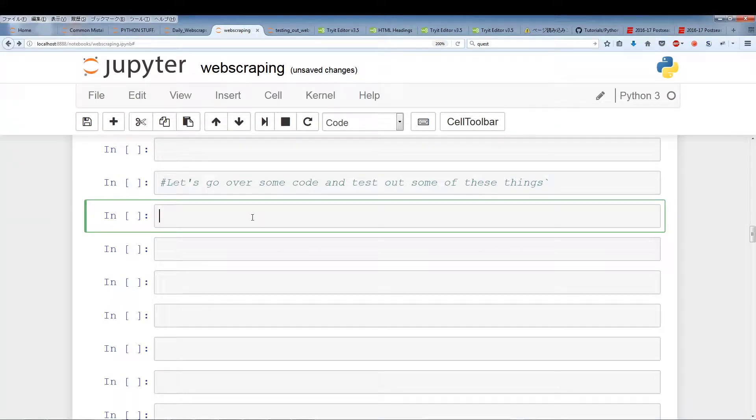So this video is a continuation of last video. In this video we're going to get started with some code to go over some of the elements and tags that we've learned and then we'll continue to go over the rest of the tags and elements.